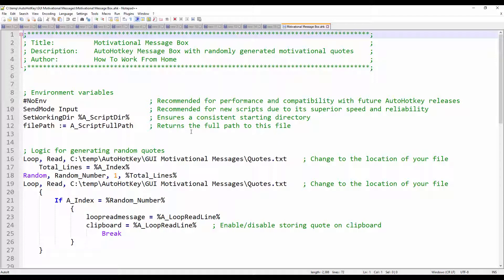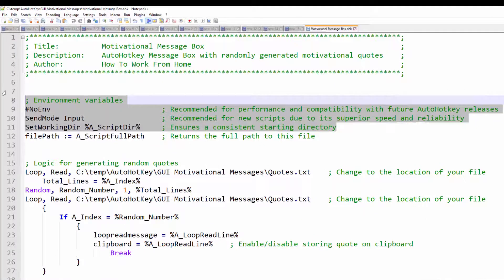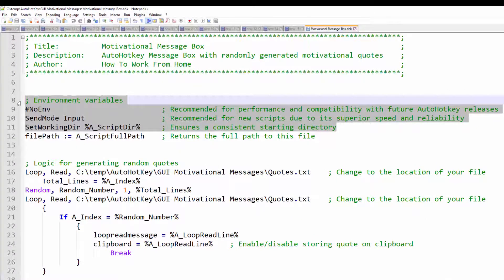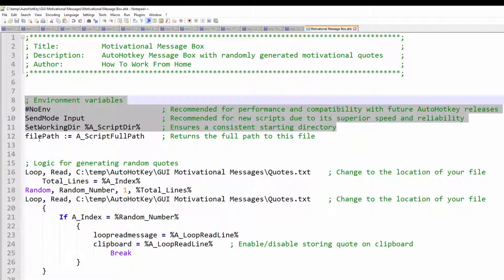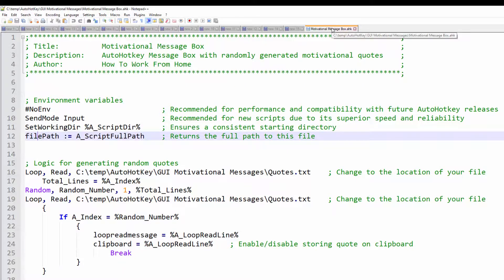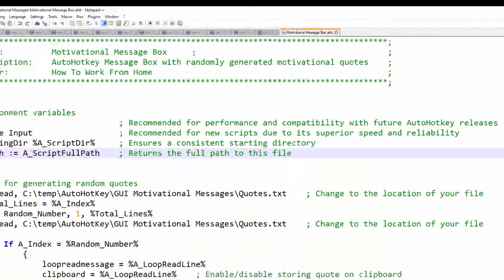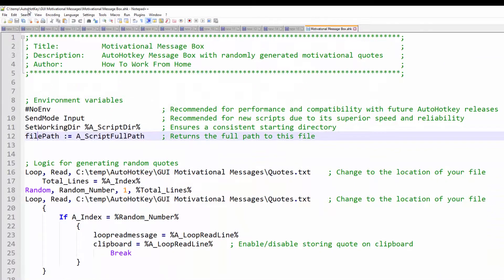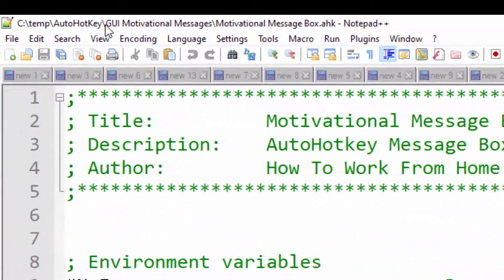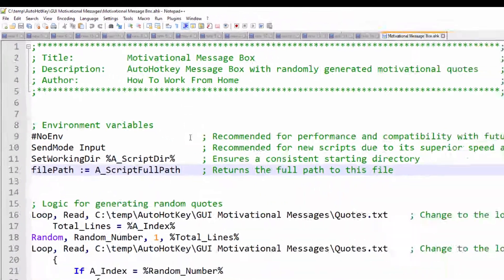The first three variables called environmental or environment variables are recommended by the AutoHotKey community. The file path I added it myself and it basically returns the full path to this file. And if I hover over here, the full path is located on the C temp AutoHotKey GUI motivational messages and the file name itself.